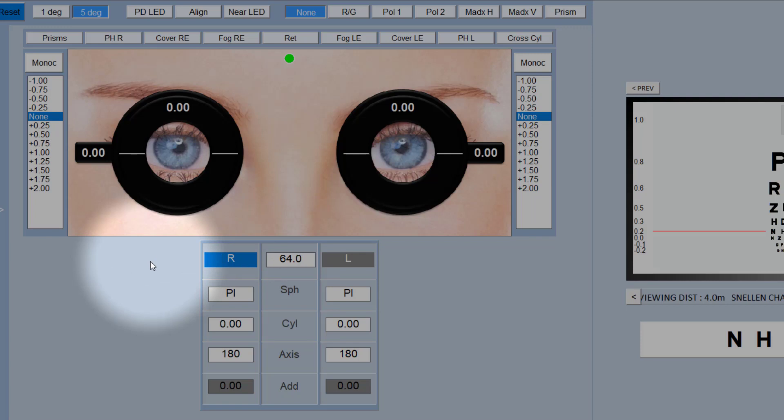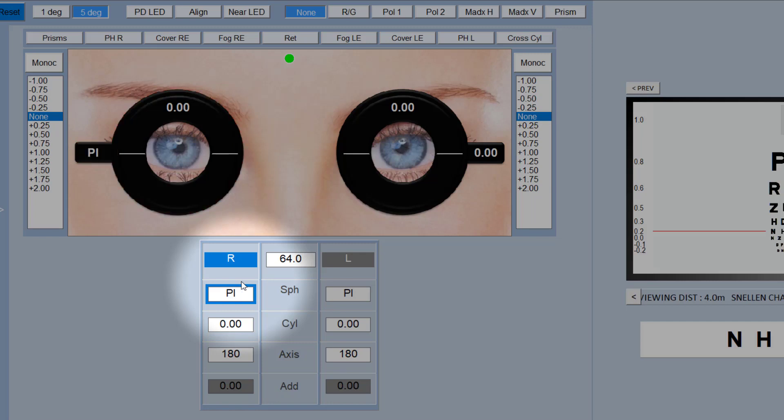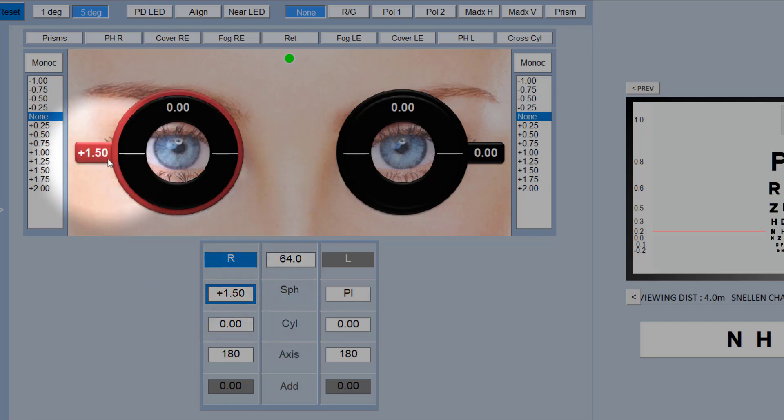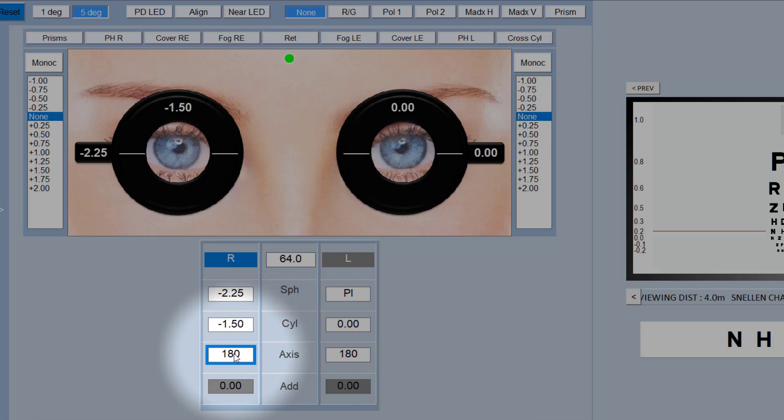In terms of the basic functions, if you simply want to change the right sphere, then all you have to do is select right sphere here and then use the mouse wheel to dial up the lens that you want. And you can see as I do that, the visualization actually looks like a trial frame. It even goes red when the spheres go positive. Likewise for the cylinder, you just select cylinder and dial up the lens you want, and likewise with the axis.